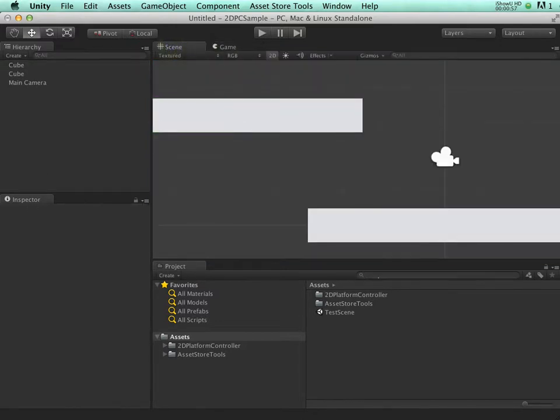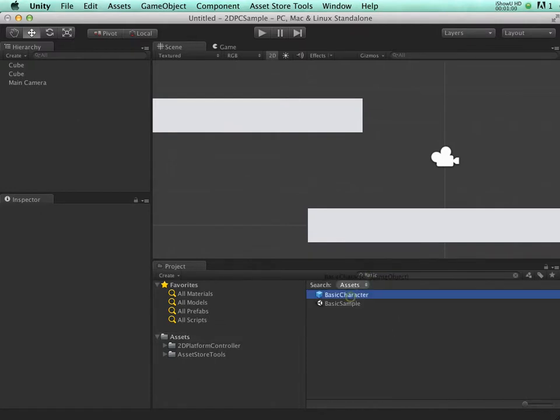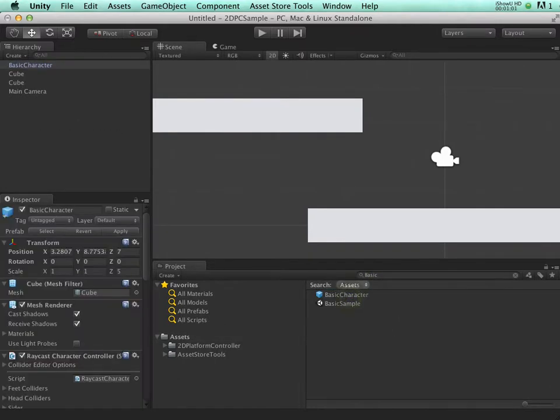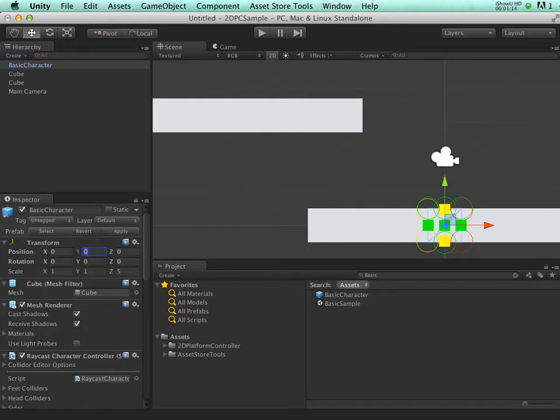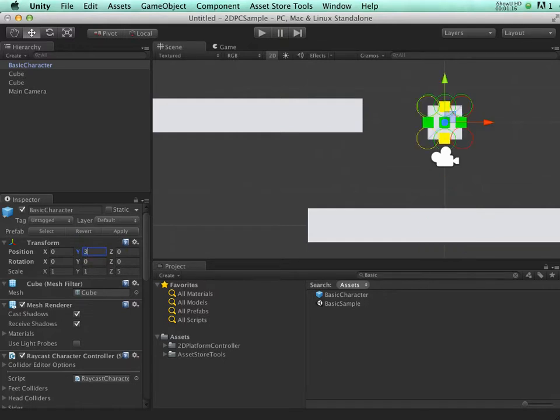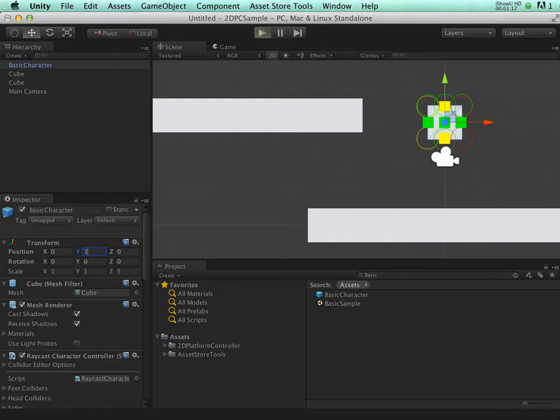Now let's find the basic character and drop him into the scene. Set his position. Make sure you set the Z position to 0, because we're in 3D the Z position will have an effect. Let's hit play and make sure it's working.